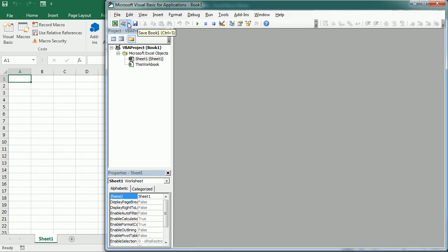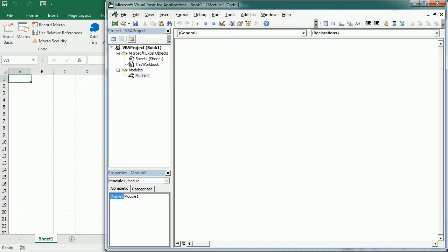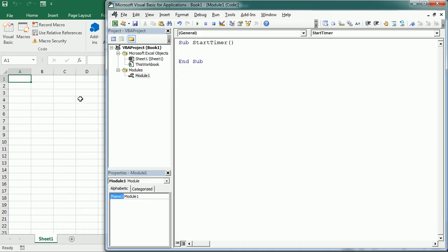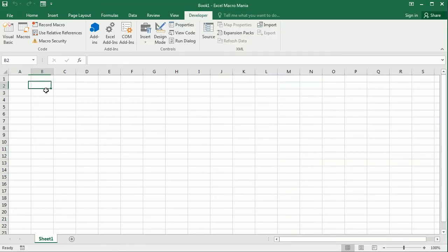So we're gonna have several macros to run this timer. The first one is gonna be start timer. So whenever we click start and we will add the buttons later it's gonna come here and the first thing we'll do we're gonna select cell B2 for the timer.